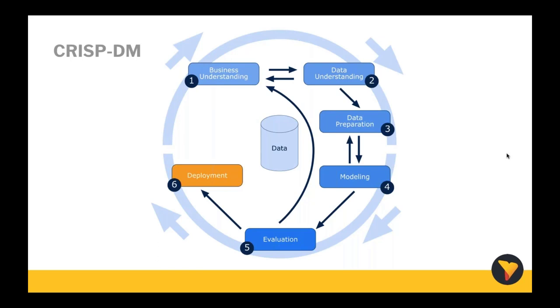The first phase is business understanding. This is where you identify the business problem and any of your project objectives. The next phase is data understanding, which is initial data collection and activities used to get familiar with your data set. The data preparation phase concerns itself with activities used to construct the final data set which will be fed into the modeling tool. At the modeling phase you create the model and use various modeling techniques to create your predictions. The evaluation phase evaluates the prediction model and sees if it has achieved the original project objectives and whether it has solved your business problem, in Tim's case whether he gets a match or not.